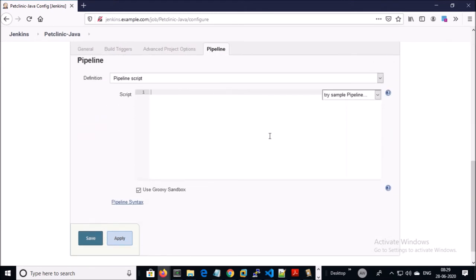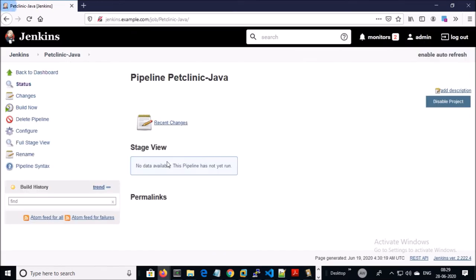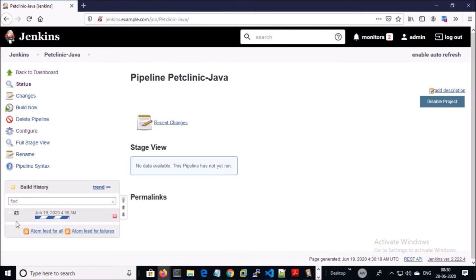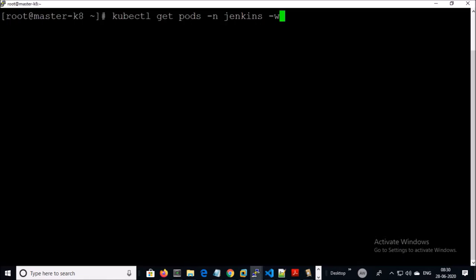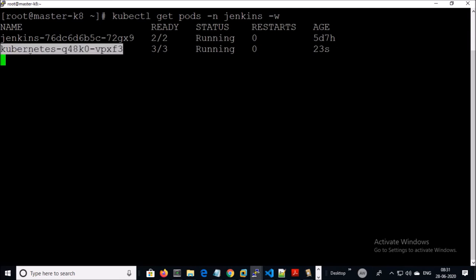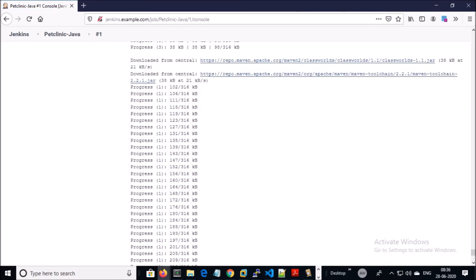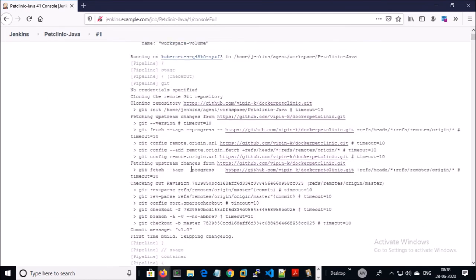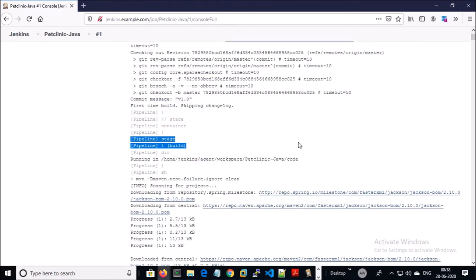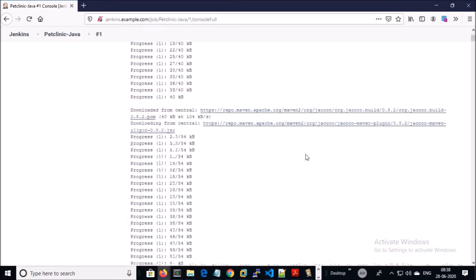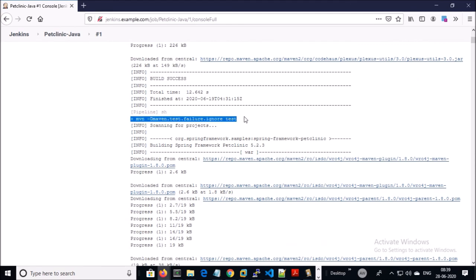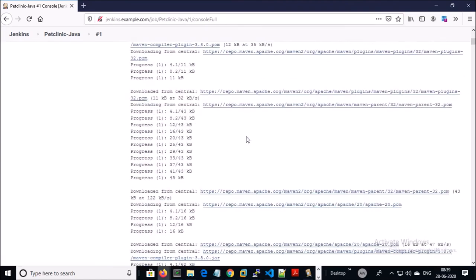Go to the Pipeline section, copy the code, and save it. Let's go ahead and build now. I am also watching the pod activity in the Jenkins namespace. A new pod has been created. You can see all the progress on the console output. Cloning has started, then the build stage has started. Build successfully completed and test activity has started. Test has been completed.